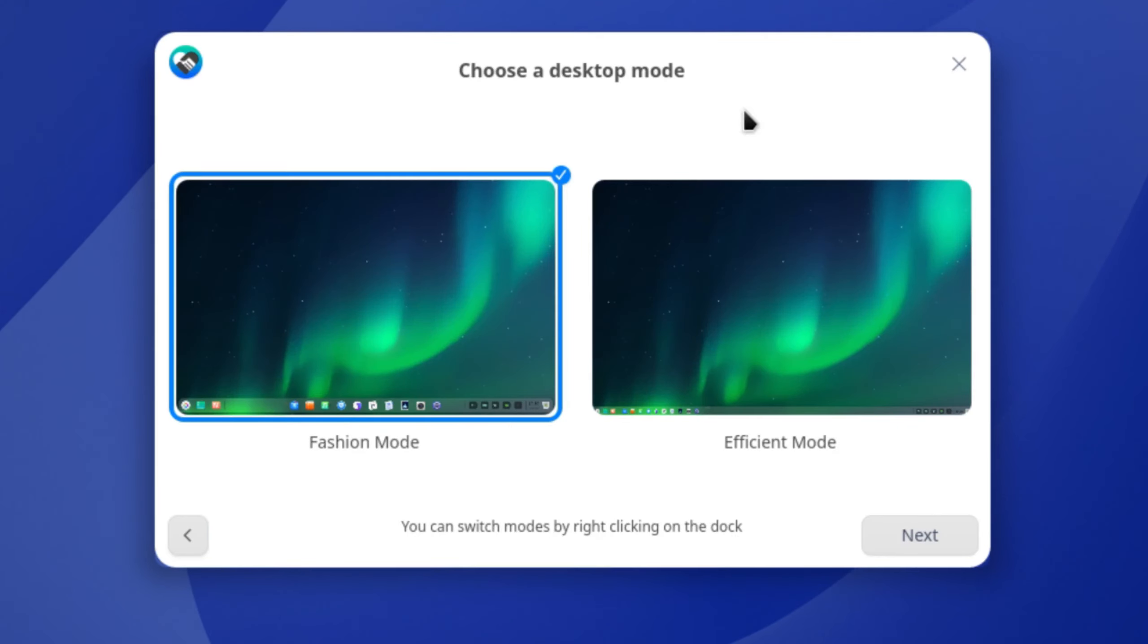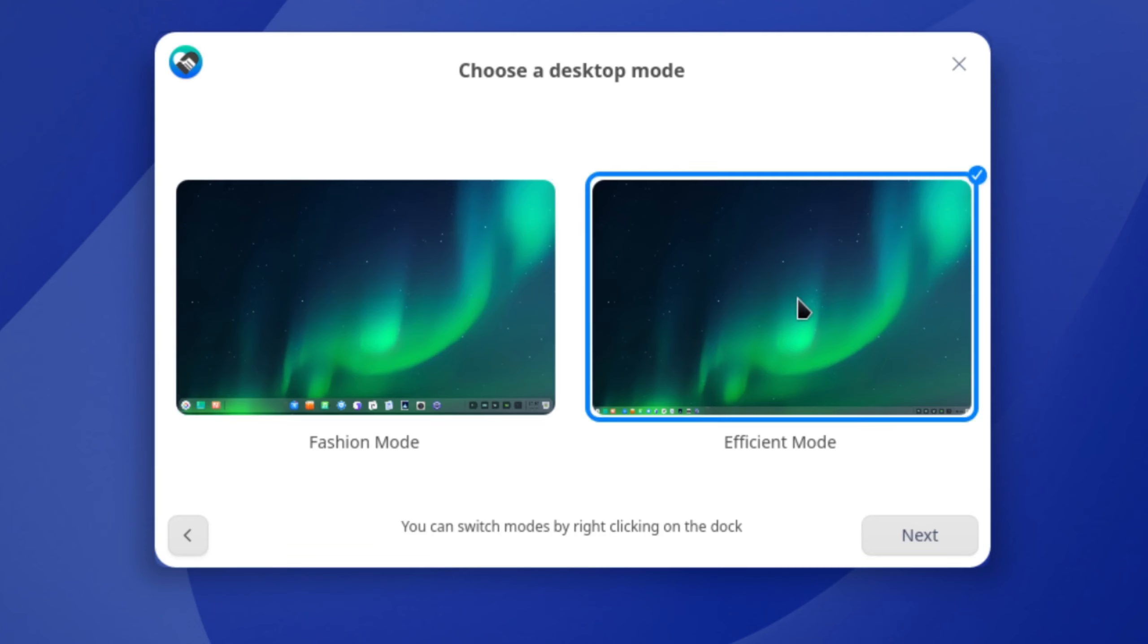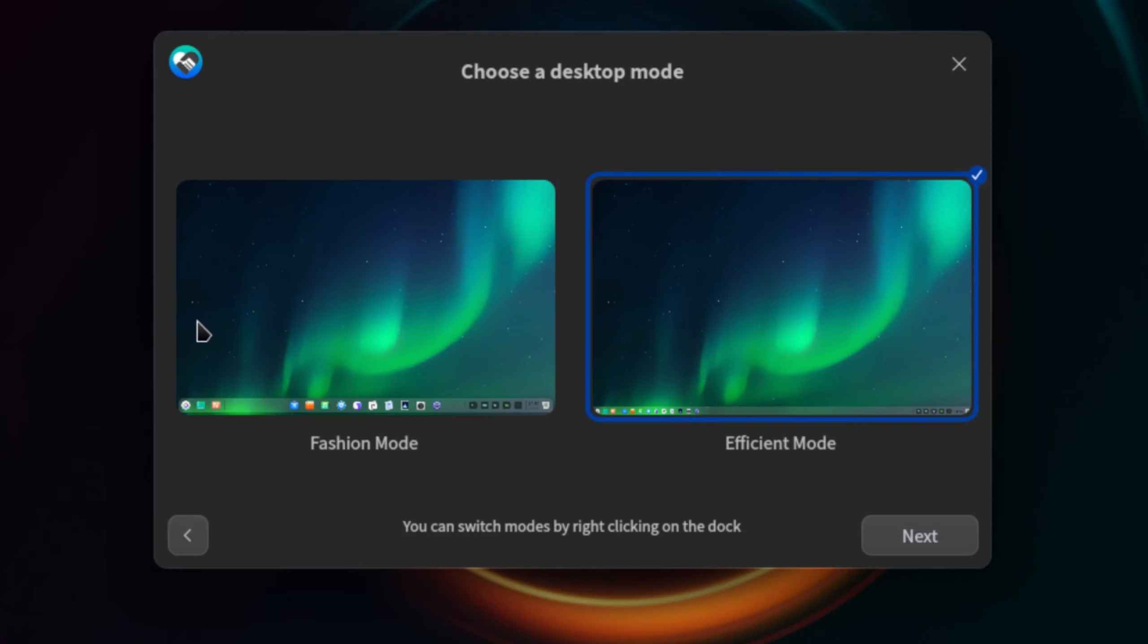And right here it says choose a desktop mode. We either go with fashion mode or we could go with efficient mode. So let's take a look at both. Efficient just pretty much stretches out the panel just to use as a regular panel and I think it even went into dark mode and everything. So that's efficient mode and this is the default fashion mode. So let's see if it changes back to a light mode. Maybe not, maybe it's just going to stay the same like that. But since this is how it's booted up this is how we're going to leave it for now.